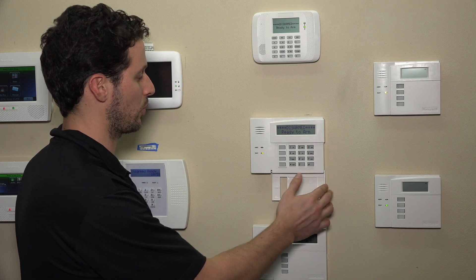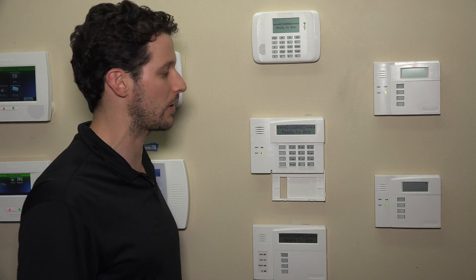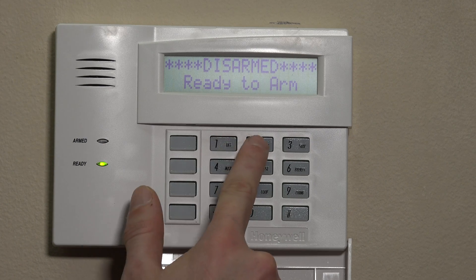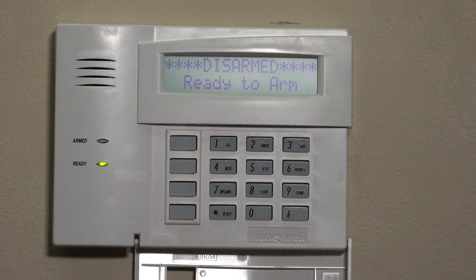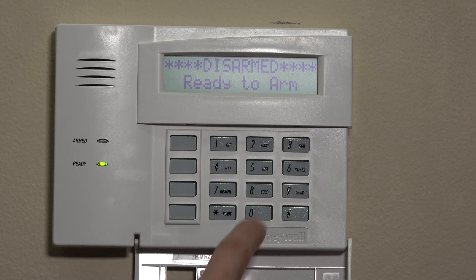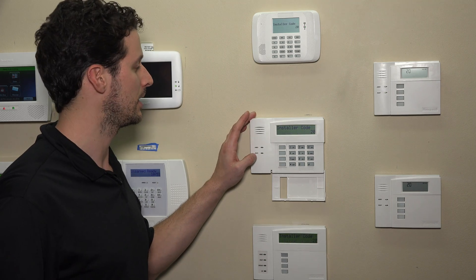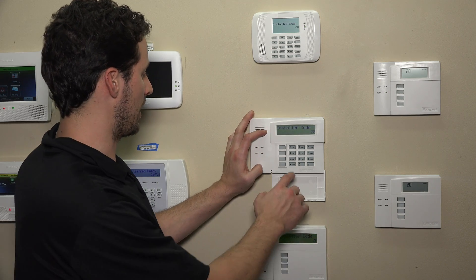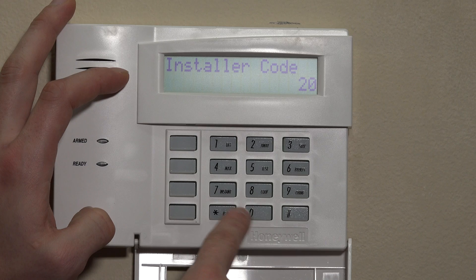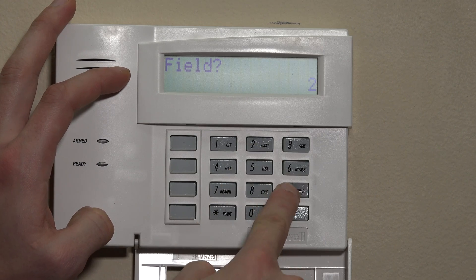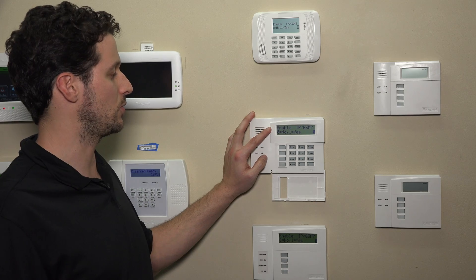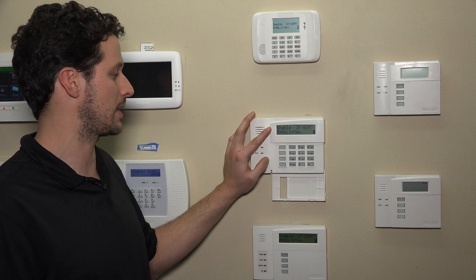We're using the 6160RF keypad. We'll use the default installer code, which is 4112, followed by 800. That'll get us right into programming. It'll show installer code 20. What we're going to do now is enter star 29.